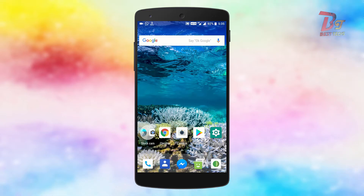Hi everyone and welcome back to Bestex. Today in this video, I am going to show you how to get the Shot on OnePlus watermark on any Android device. So let's get started.